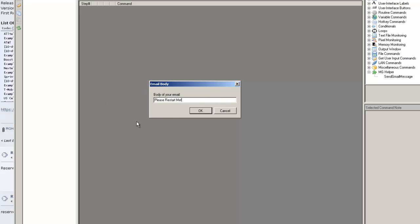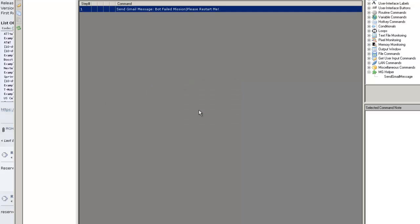Now keep in mind, you can use this for virtually anything. It doesn't have to be for Star Wars. Any type of notification you'd like to send out or anything like that, feel free. That's what it's made for. So let's go ahead and test this out.